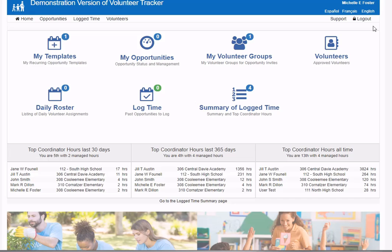For this example, I'm going to play the part of Michelle Foster, a teacher at Kulumi Elementary, and create a major event. Notice on my home page that I don't have any upcoming opportunities I'm coordinating.